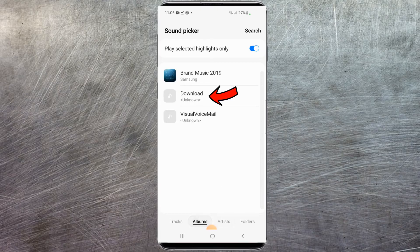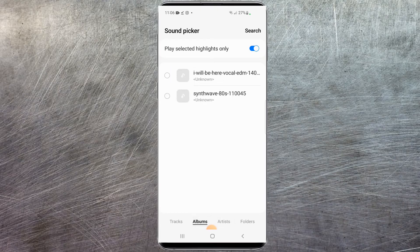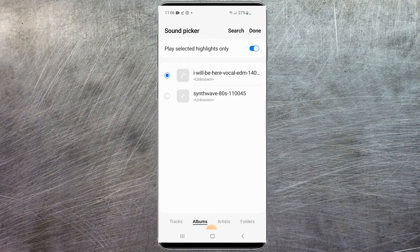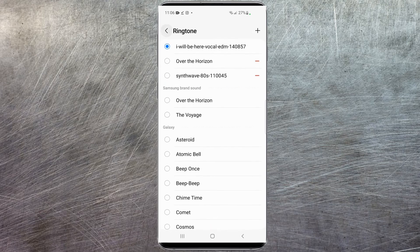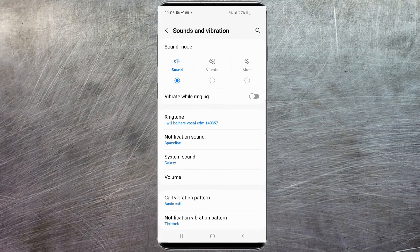I'm going to go to albums and I think it's in the download folder. And as you can see, there it is — that's the one we just downloaded. I'm going to pause it, select done, and then exit back out. And as you can see, it shows the ringtone here as set to the new one that we just downloaded.